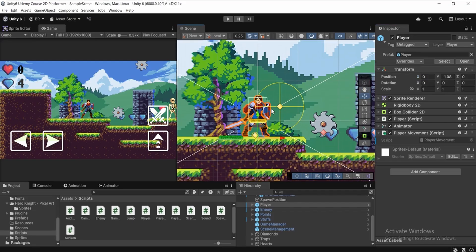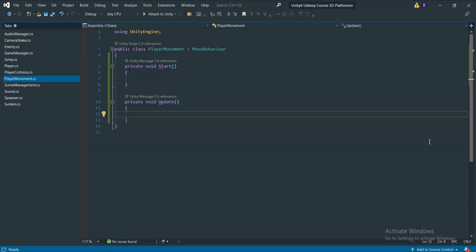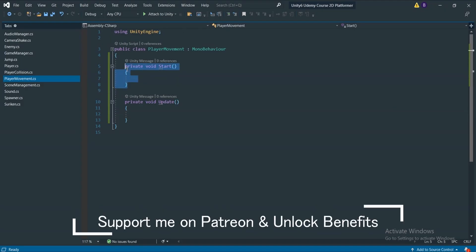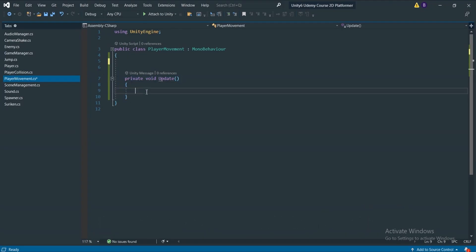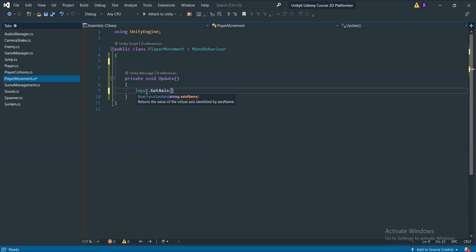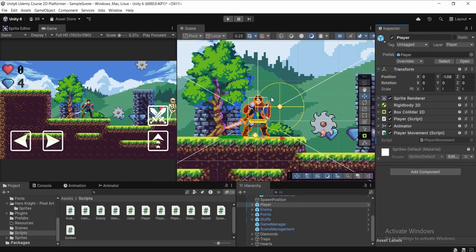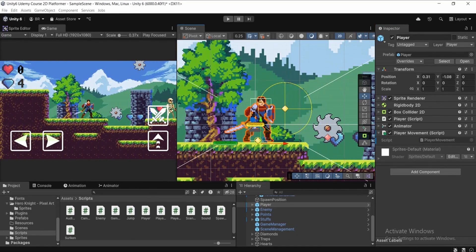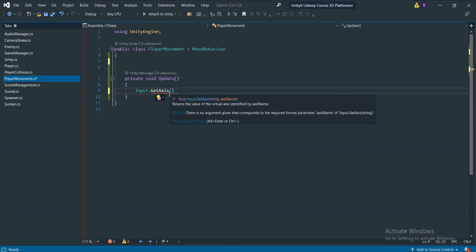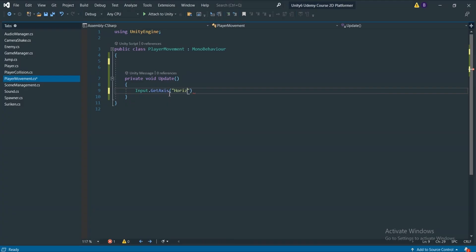Let's open up our PlayerMovement script by double-clicking on it. I'm going to remove the Start function since we don't need it, and we're going to use the Update function. This Update function runs every single frame — every frame we're going to check for some input using Input.GetAxis. In the brackets, in quotation marks, it takes the axis name in which direction we want to move, so we pass "Horizontal".